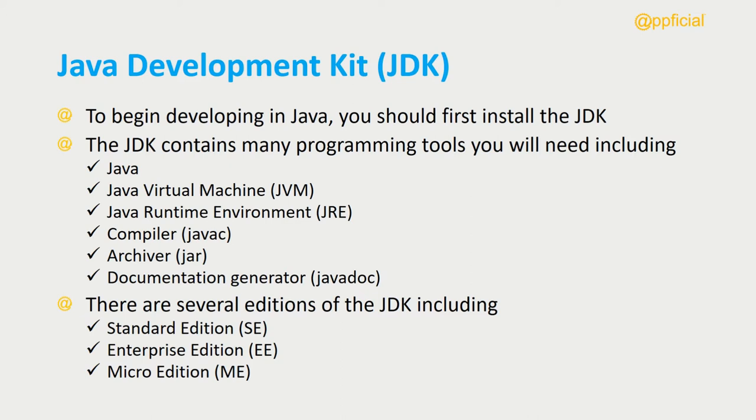The Java Virtual Machine, which enables a computer to run Java programs, and the Java Runtime Environment, which is a set of software tools for developing Java applications.